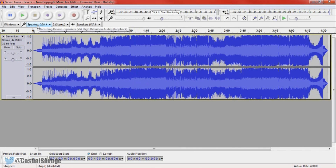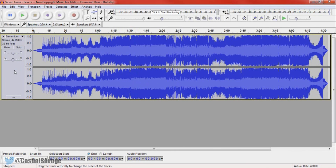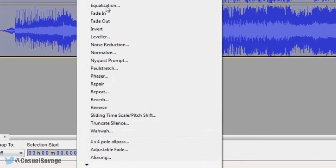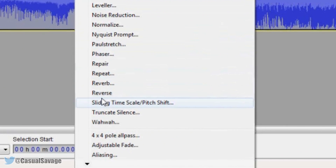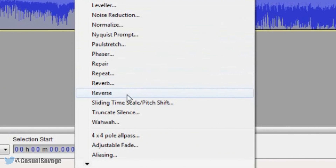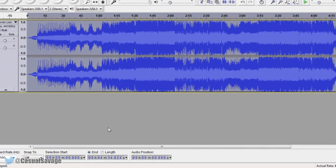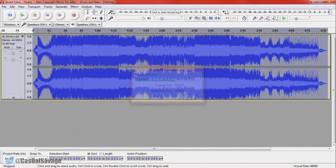And now I'm going to be showing you how to reverse it. So just left click here so it highlights the entire track, or you can just press Control and A. Then come to Effect, and as you'll see at R it says Reverse. So just simply left click that and it's going to apply the reverse.